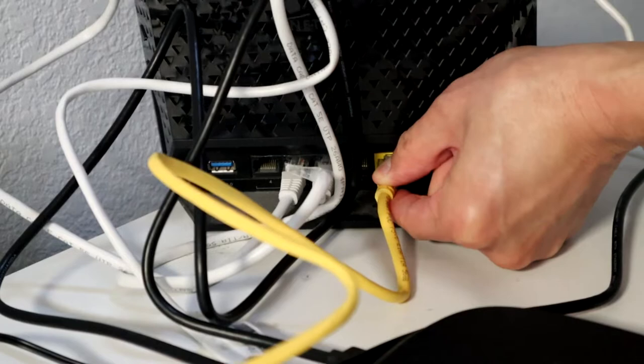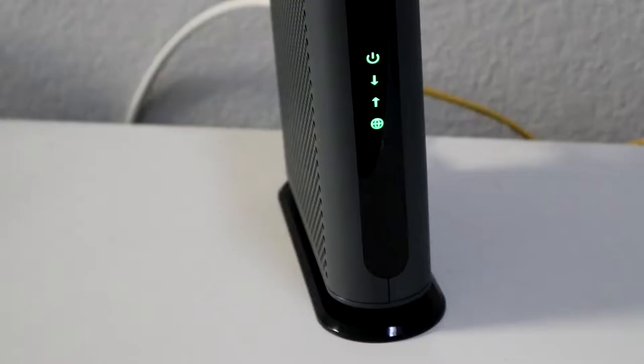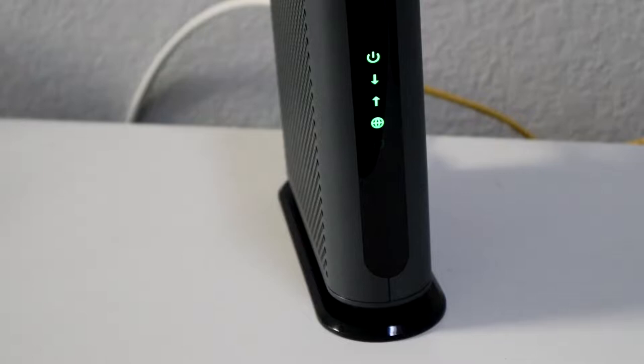Once you do that, then turn the modem on, and you'll see a bunch of blinking lights. Motorola mentions it could take up to 15 minutes. It only took about 5 minutes in my case, so it's just going to be blinking like this, getting set up.